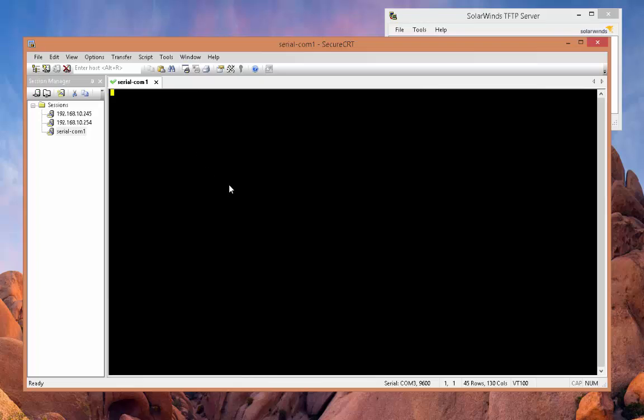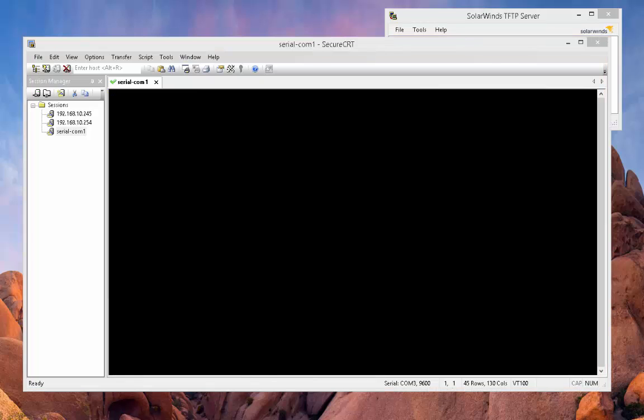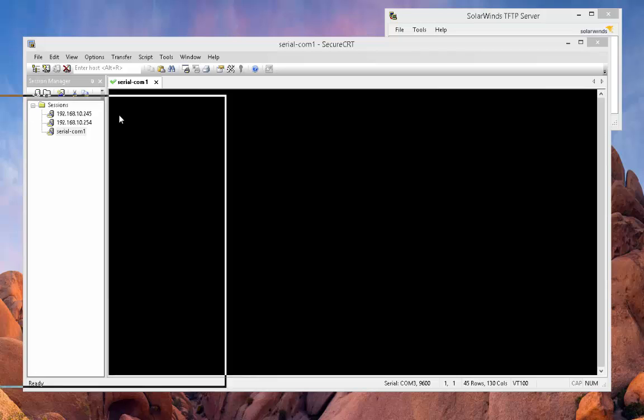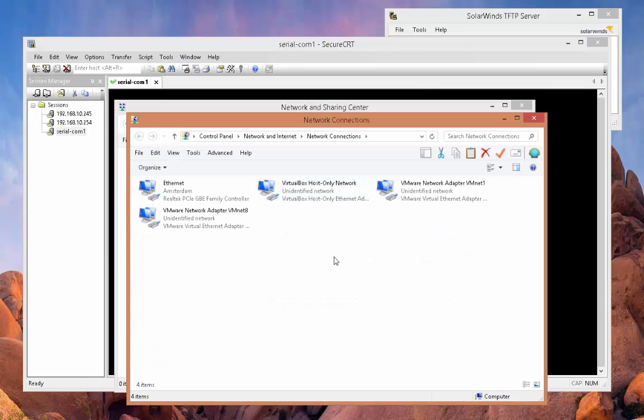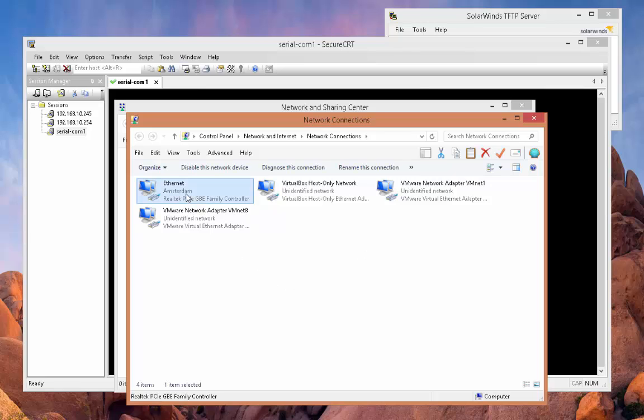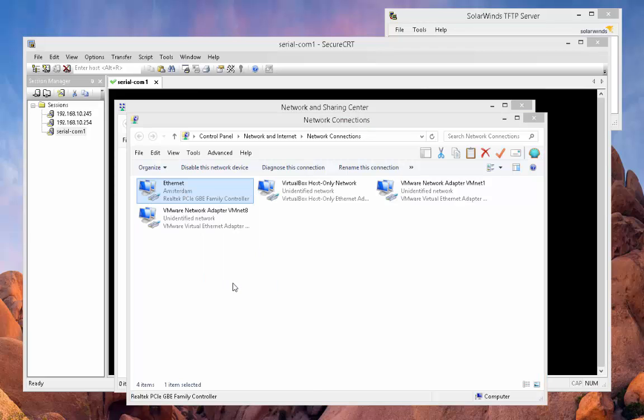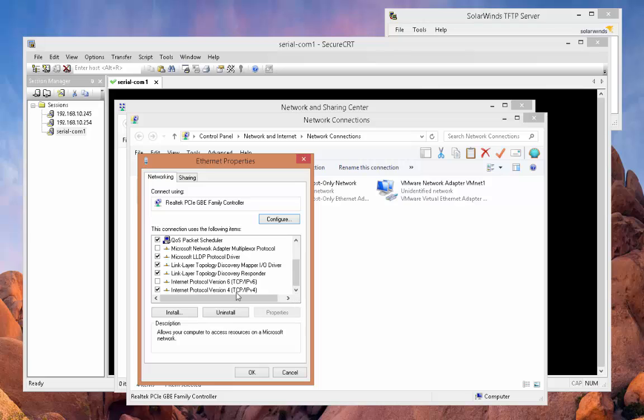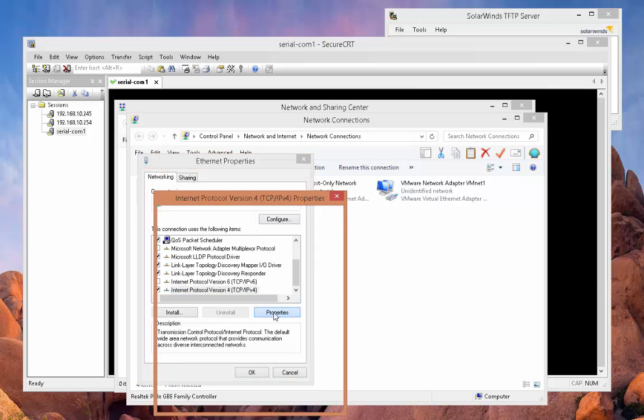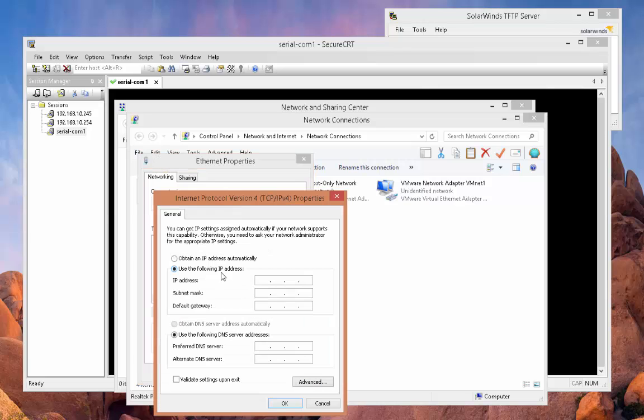One other thing you also need to do is you need to change the IP address on your controller or your NIC card to match the access point IP address. So I'm going to open up the network and connection sharing, change the adapter settings. I'm going to go down to Ethernet, go to properties, and then go down to IPv4, and I'm going to change the IP to 10.0.0.5.